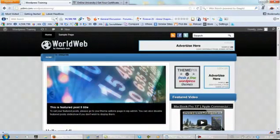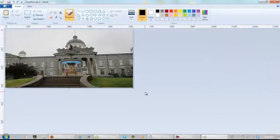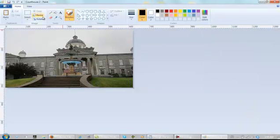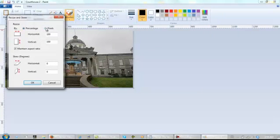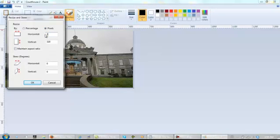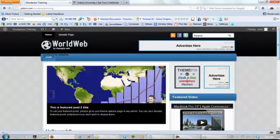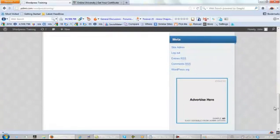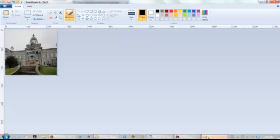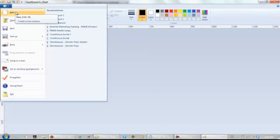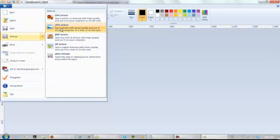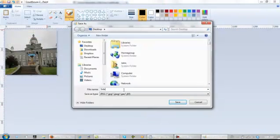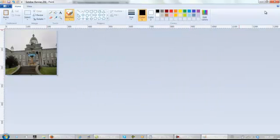Alright, now let's find an image for the 250 by 250. Let's see what happens with this one if we square it up. That'll work, and again it will be down here. Save as JPEG always. Call it sidebar banner, and there we go.